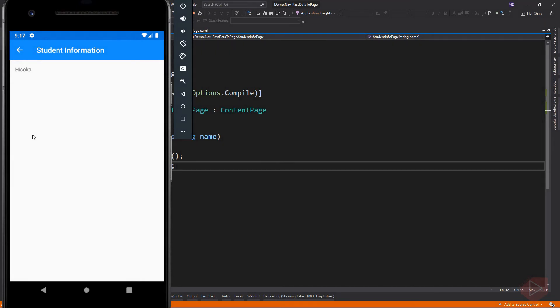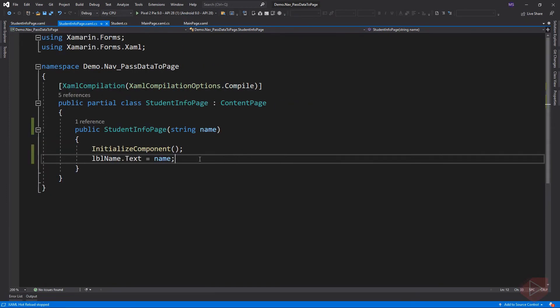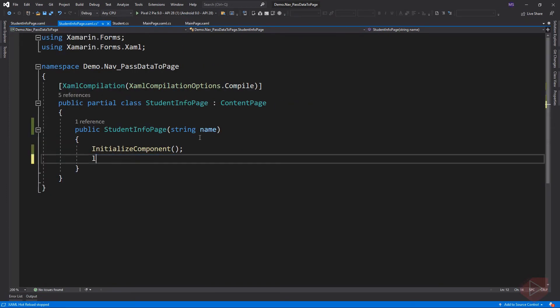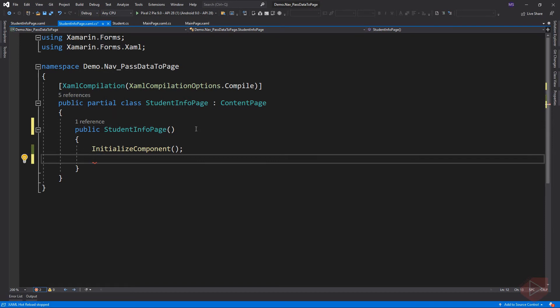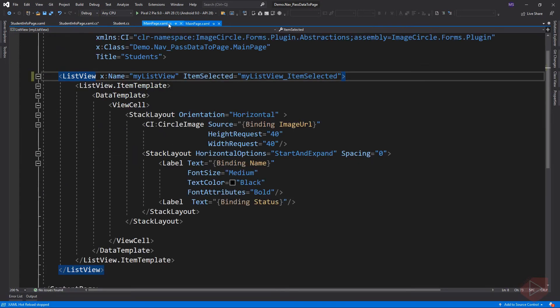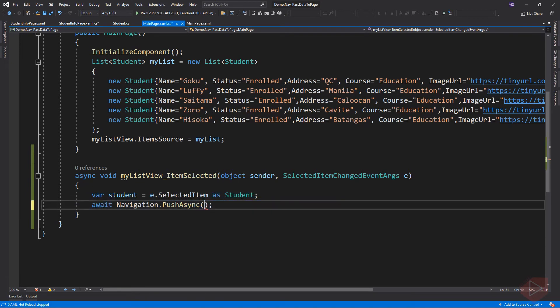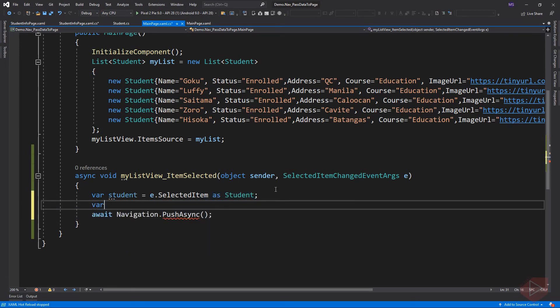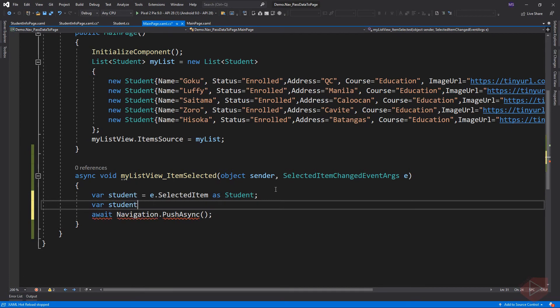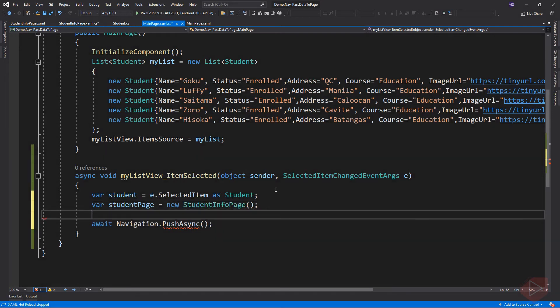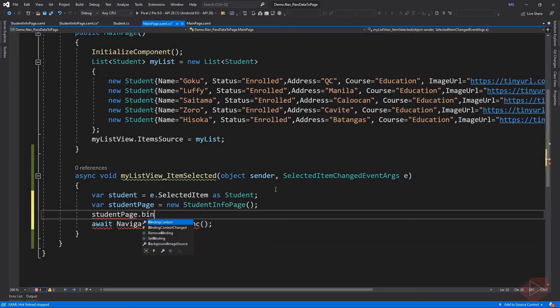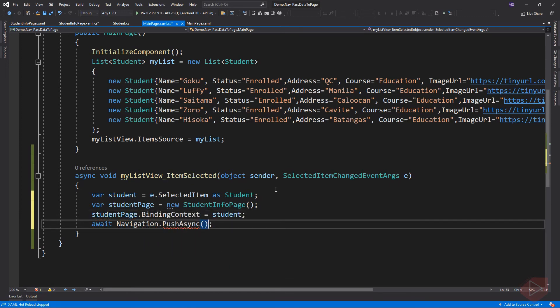Now the second way is to set its binding context. So first I remove the arguments from our student info page and create a new instance of the student info page and assign it a variable. So I can now set its binding context to student object which is the information of the selected student.